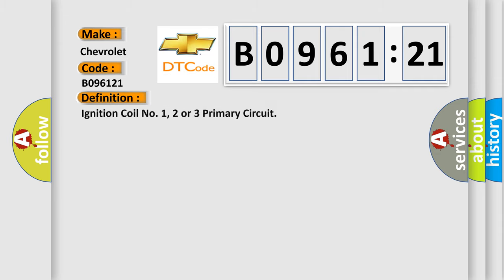The basic definition is ignition coil number one, two, or three primary circuit.